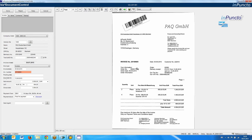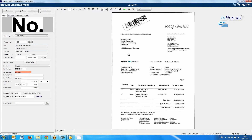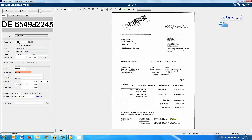In overview: we automatically read out the company code — this depends on the address the vendor uses. We automatically read out the vendor with their name, specific data, VAT number, telephone number, address, and so on.